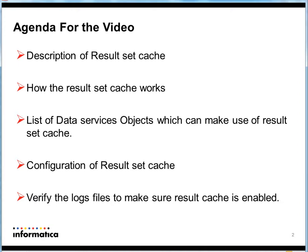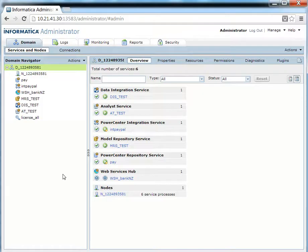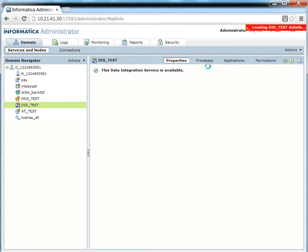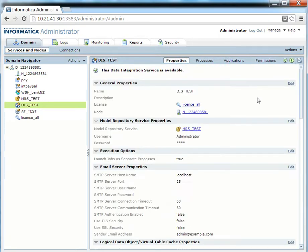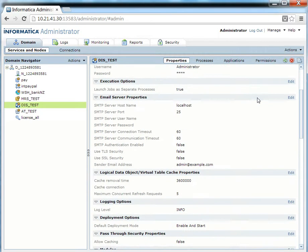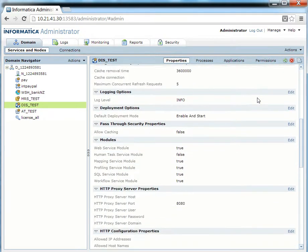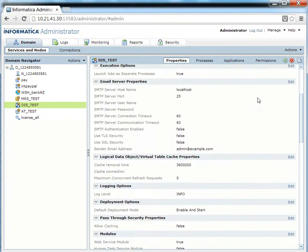Now I will show you how to configure the result set caching in Informatica Data Services. This is the Informatica Administrator tool. I have already created an application — SQL Data Service. I'm going to show you how to configure the result set cache here. Just click on the Data Integration Service and go to the Properties tab — there is an option for the Result Set Cache.